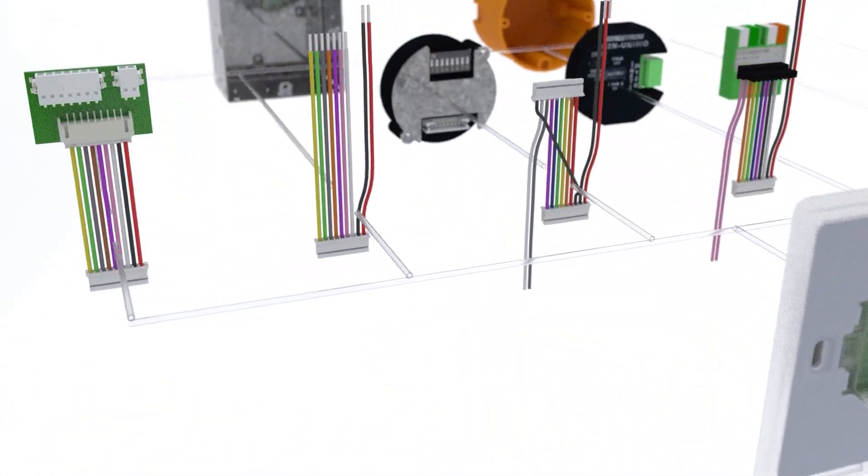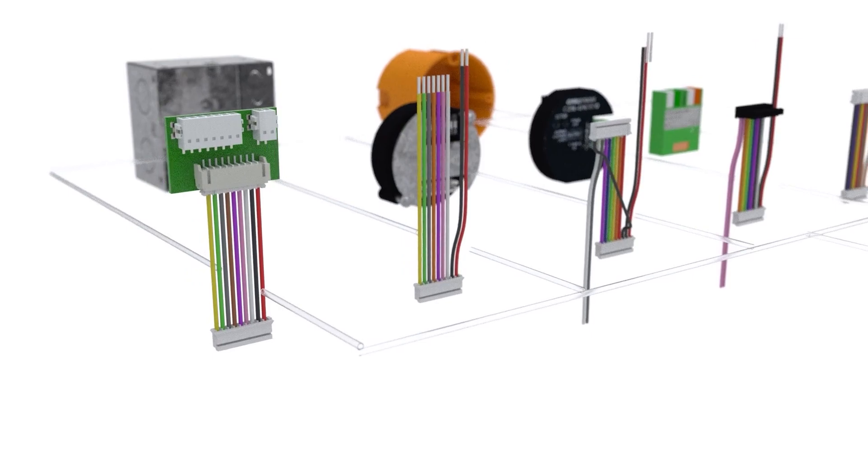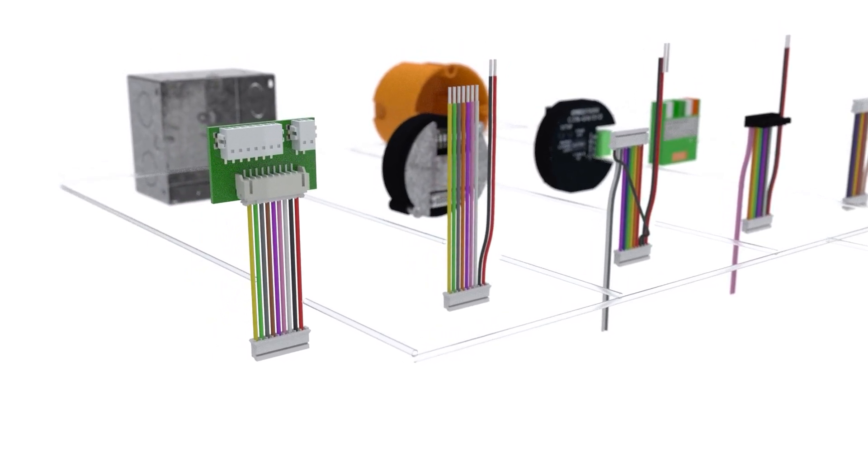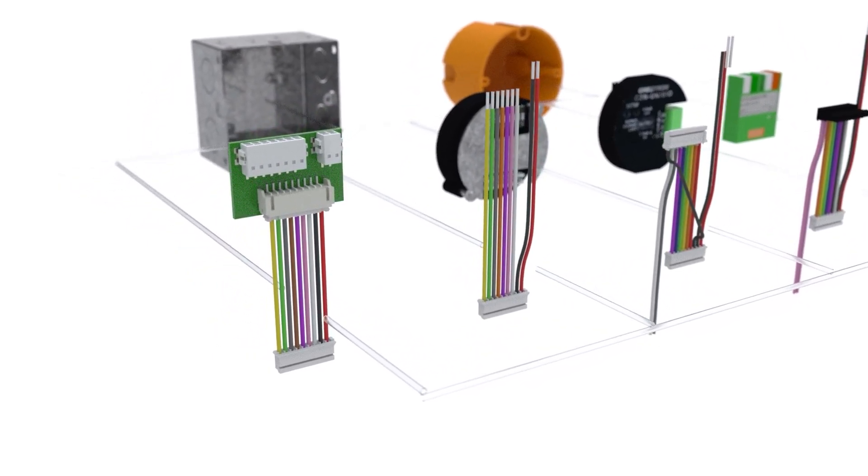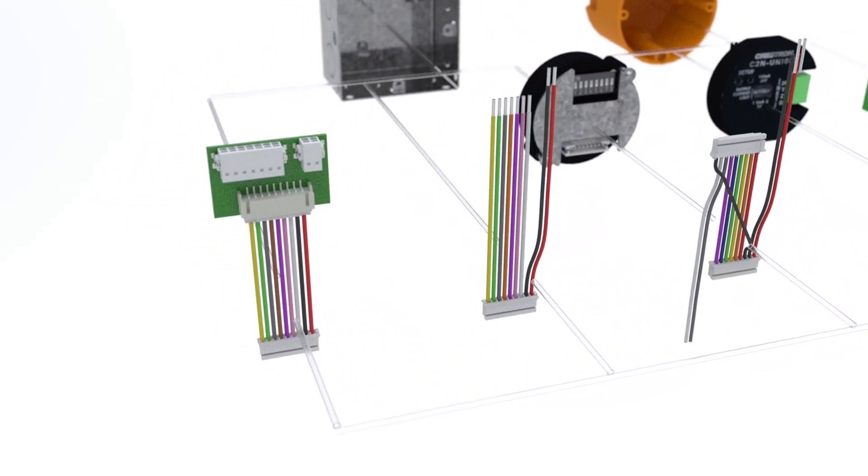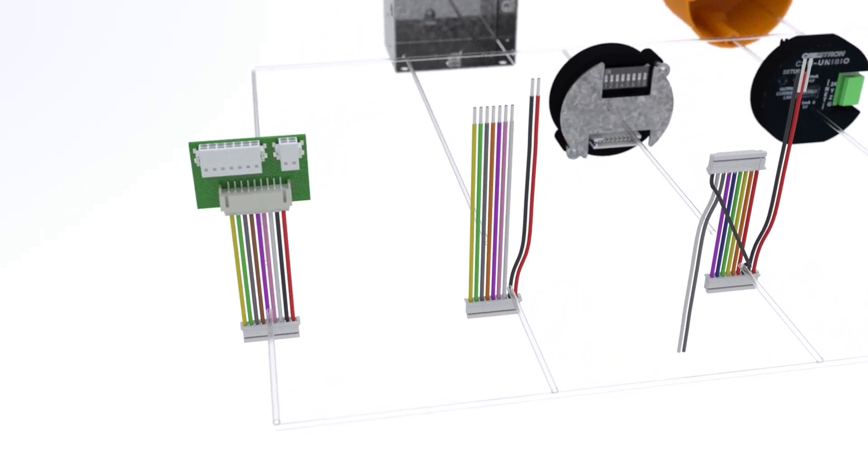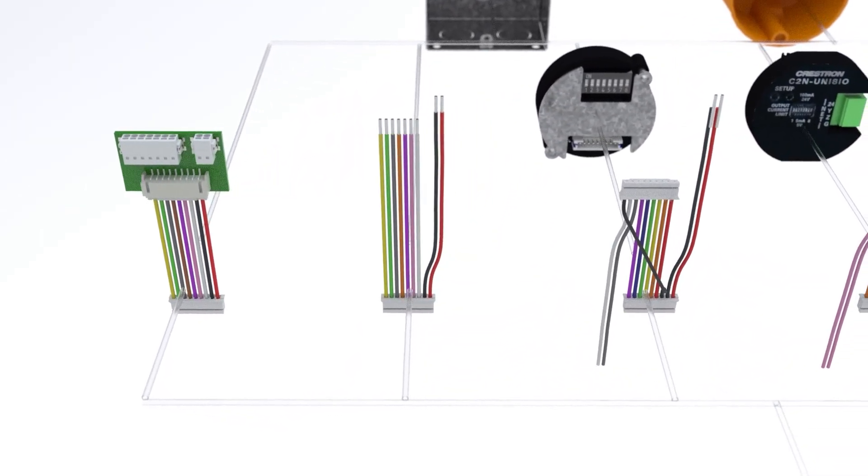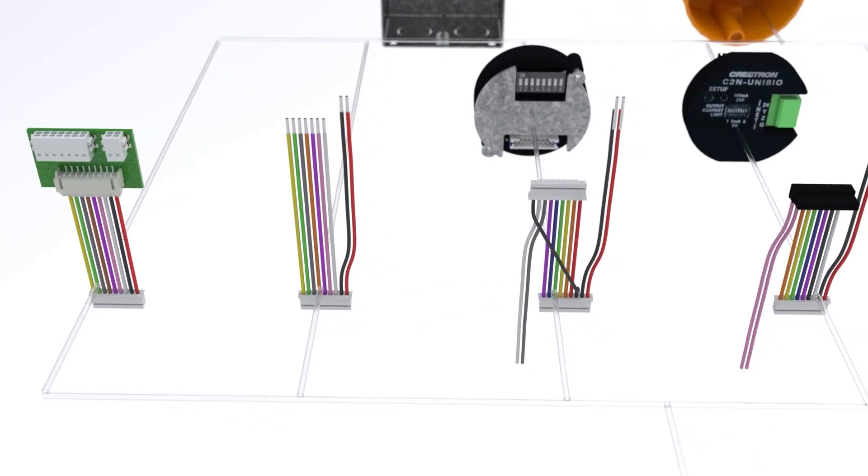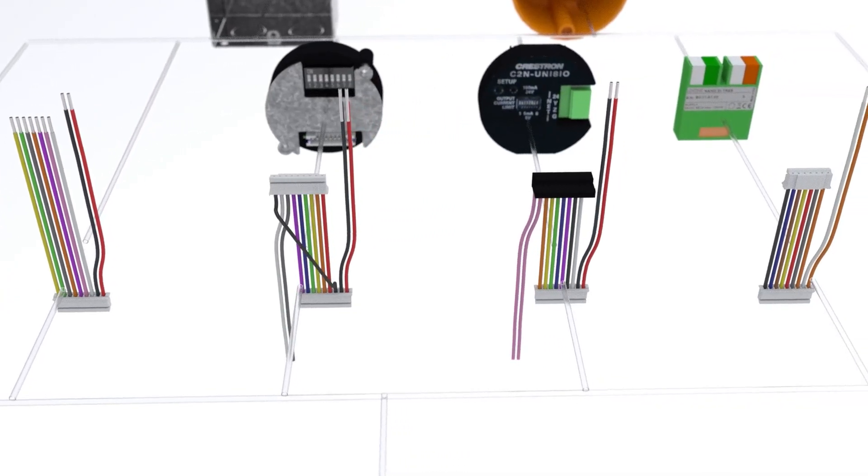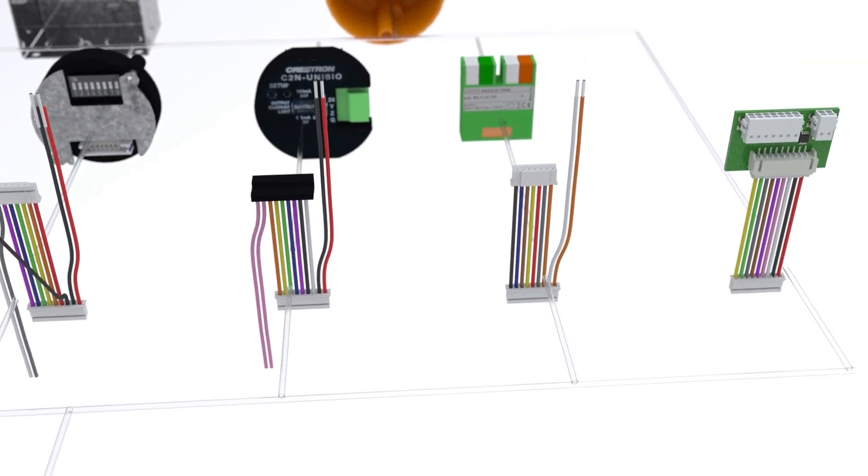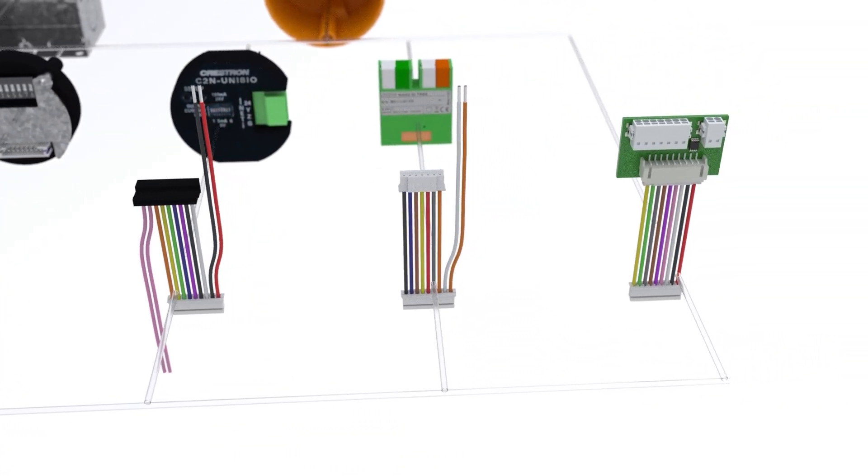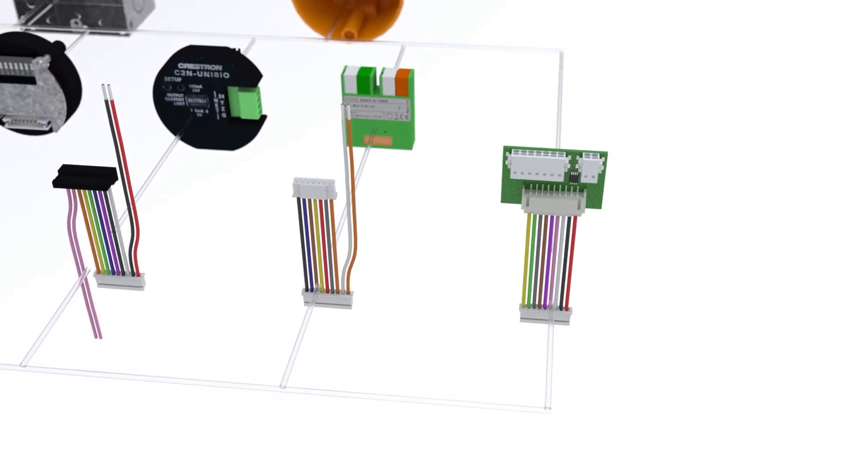When ordering, you can choose between six connectivity options. This dictates which fly leads are supplied with the switch. There are two universal options. We have also manufactured fly leads specifically for systems such as Lutron, Crestron, Loxone Tree, as well as a Loxone star wired option including a one-wire temperature sensor.